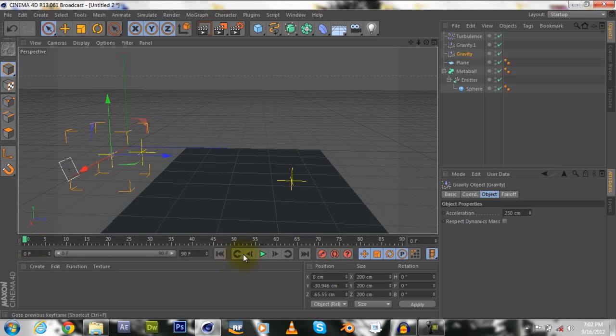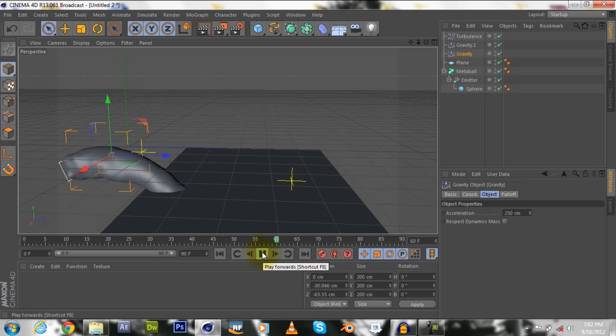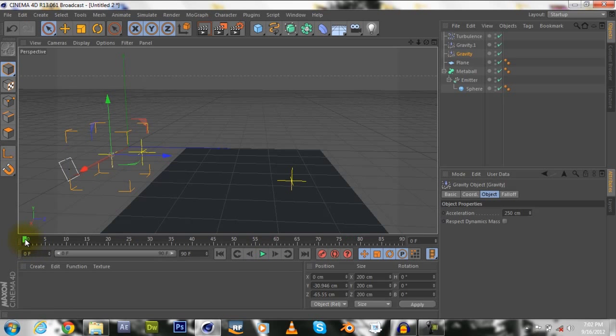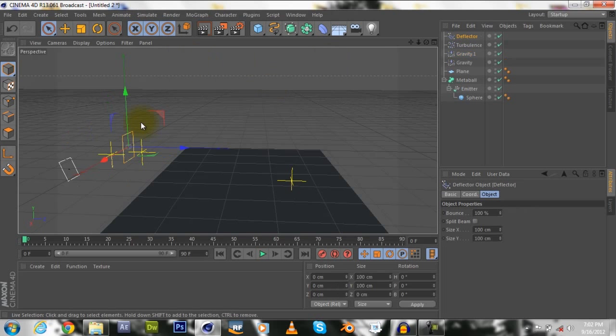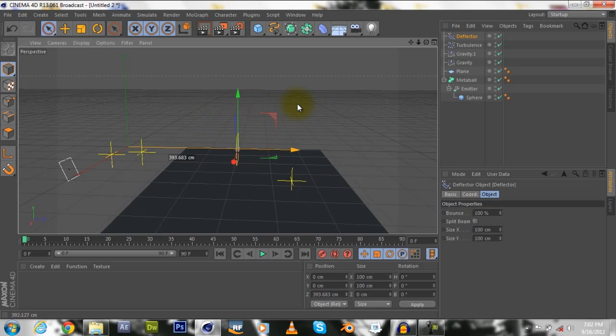Alright, I'll go back to the start and play, and voila, it's going through the ground. Okay, now next, so let's simulate, particles, deflector. As you see, we get this little spline looking square.